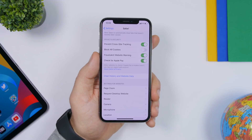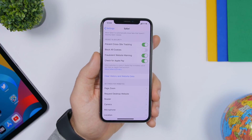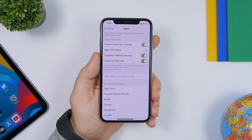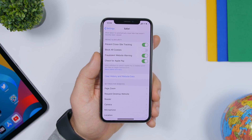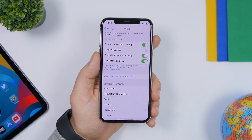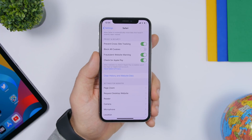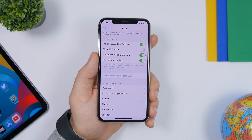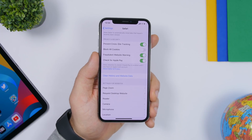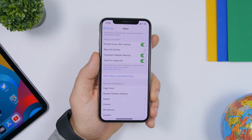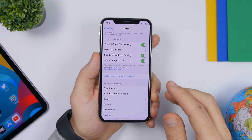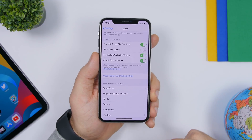Always go into Safari settings and clear the history and website data. Website data especially can take up a lot of space on your device if you don't clean it regularly — there will be a ton of data taking up unnecessary space.